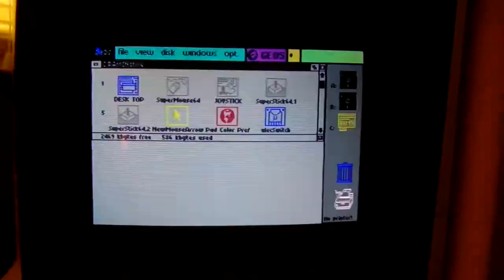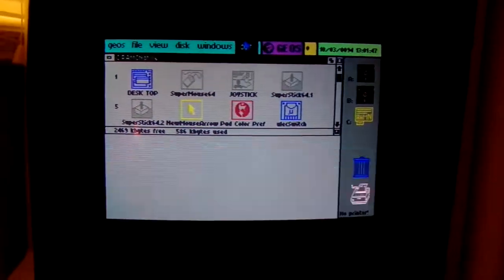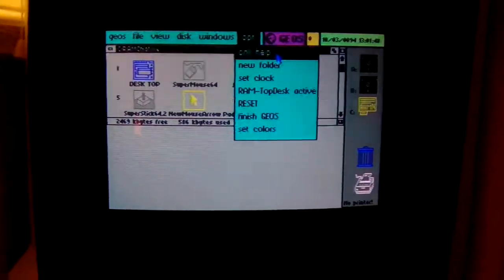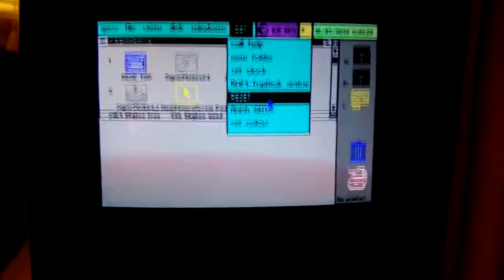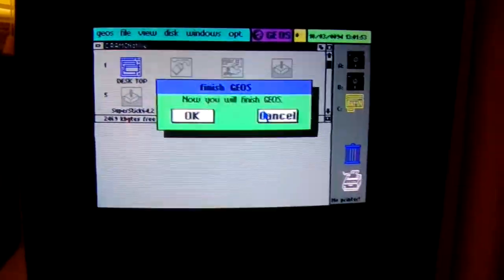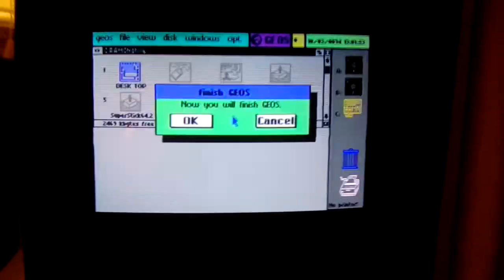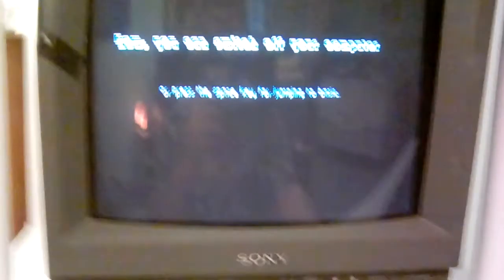Okay, and just for shits and grins, we'll go ahead and boot it again the fast way. Okay, let's turn it back off.